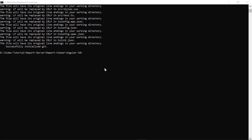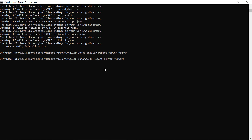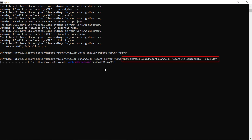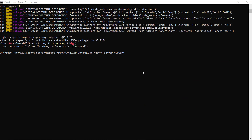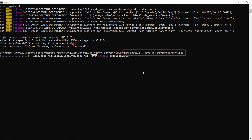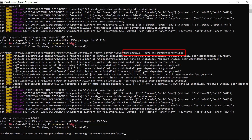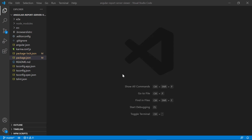Now, let's configure the report viewer control in the Angular 10 application. To change the directory to the Angular 10 application root folder, run the change directory command in the command prompt. Install the Bold Reports Angular library in the Angular application using the npm install command. The library should be installed as a dev dependency. Install the @boldreport/types library in the Angular 10 application. Open the Angular application root folder in Visual Studio Code. I am using Visual Studio Code for editing purposes.